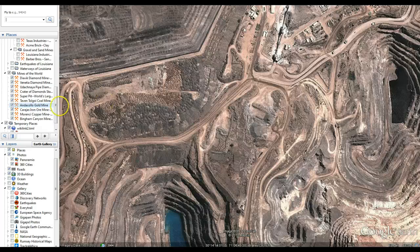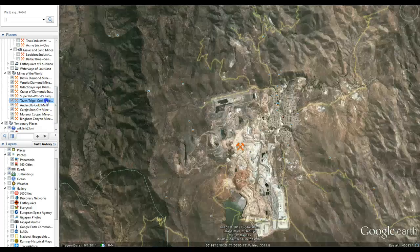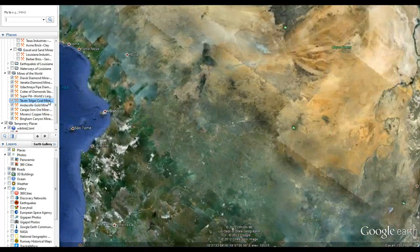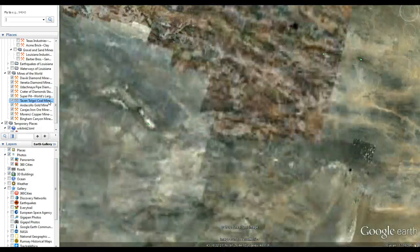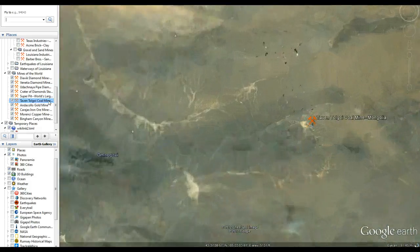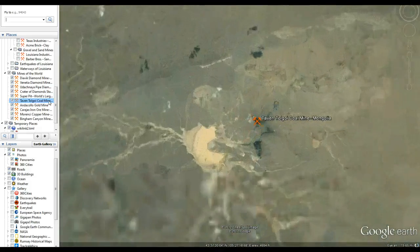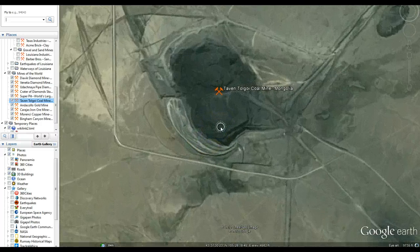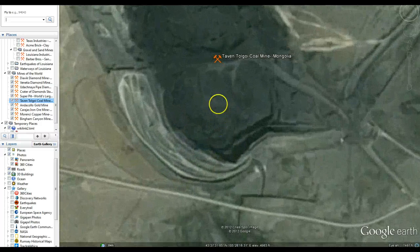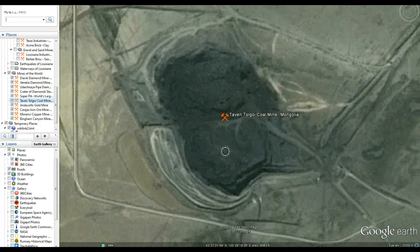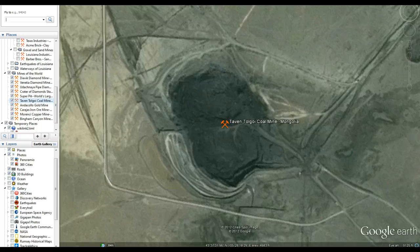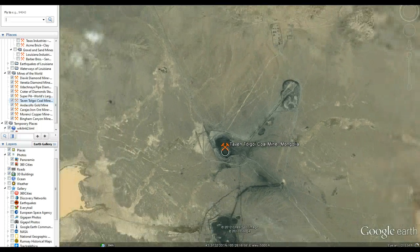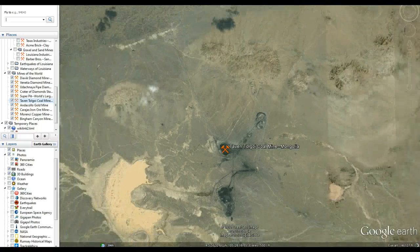In addition, coal is also mined. We're going to go to Mongolia, which is one of the final frontiers we see in mining. Here's a large open coal mine. We'll talk about coal later, but coal is mined out of the ground in open pits much like other minerals.